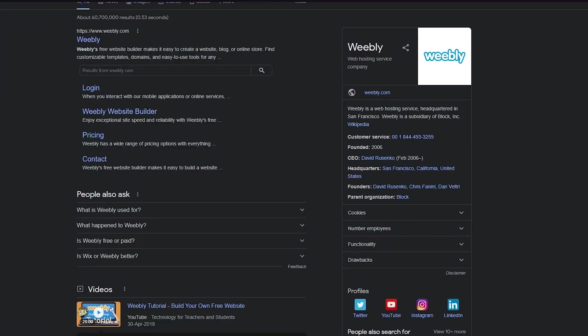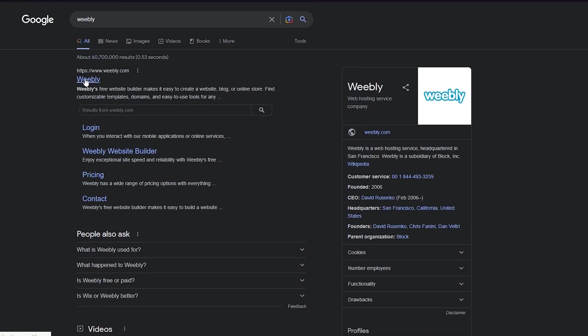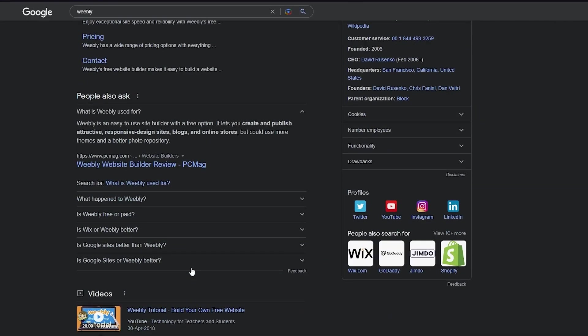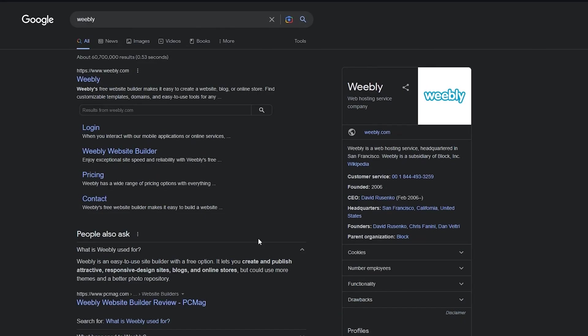It takes all of that information, creates criteria based on what we put in, and starts building your store. As you can see, it says 'Just a second while we build your store.' While this is loading, I'm going to tell you about Weebly. Weebly is an easy-to-use site builder with a free option — it lets you create and publish attractive, responsive websites, blogs, and online stores.